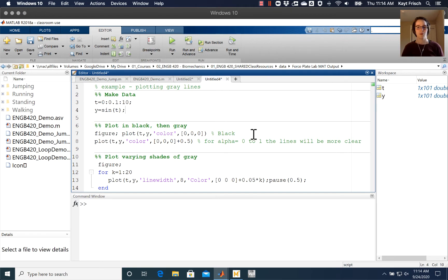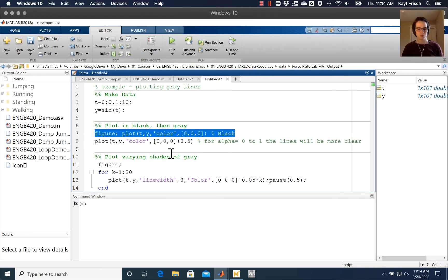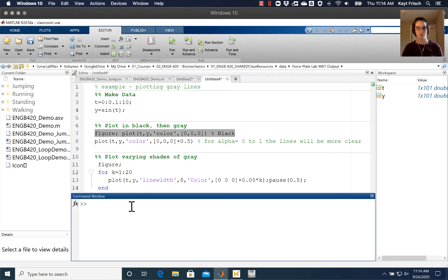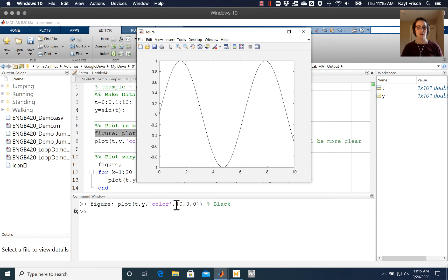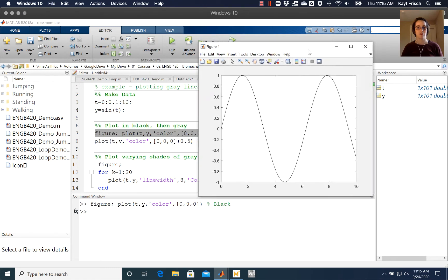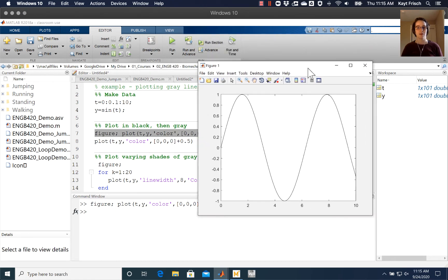Now I'm going to, at the command window, go ahead and make a plot. It's going to come up and plot the line in black. Note that I've used the color command in my plot command and I've set the color to be [0,0,0], which is black in an RGB color scheme.